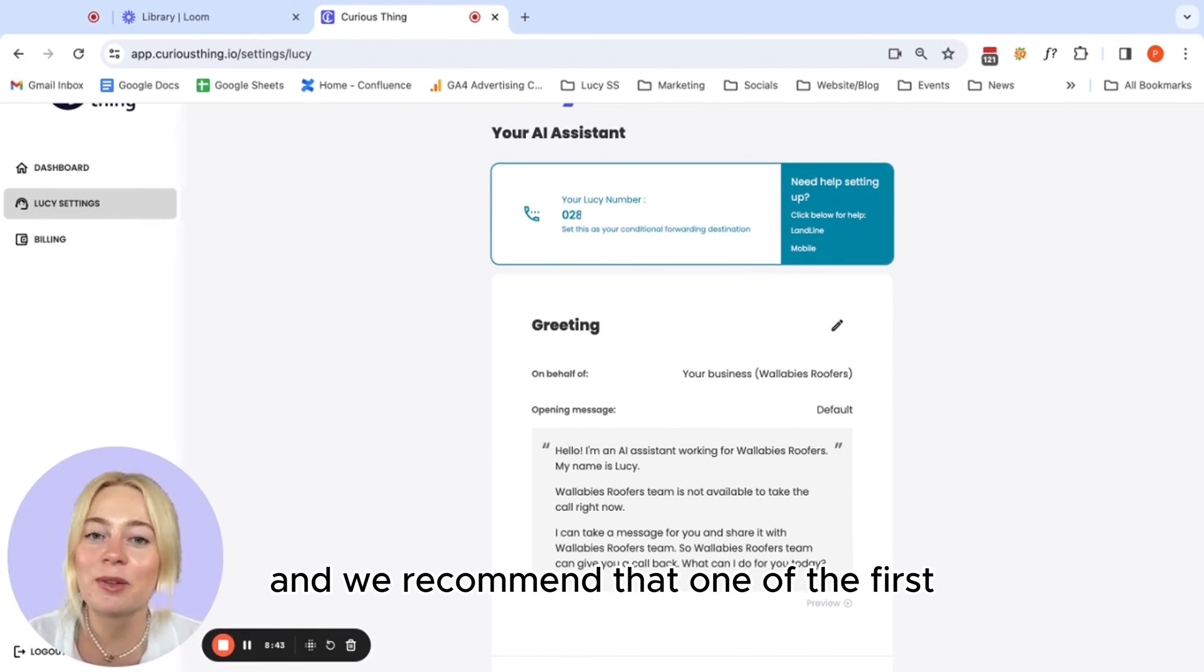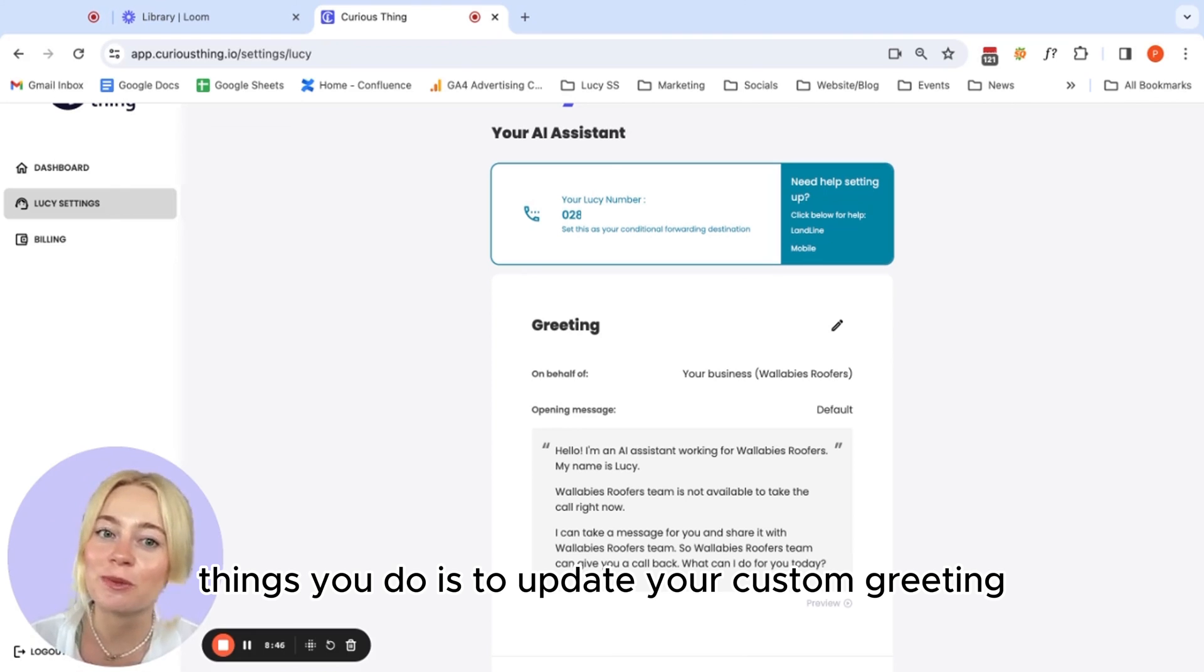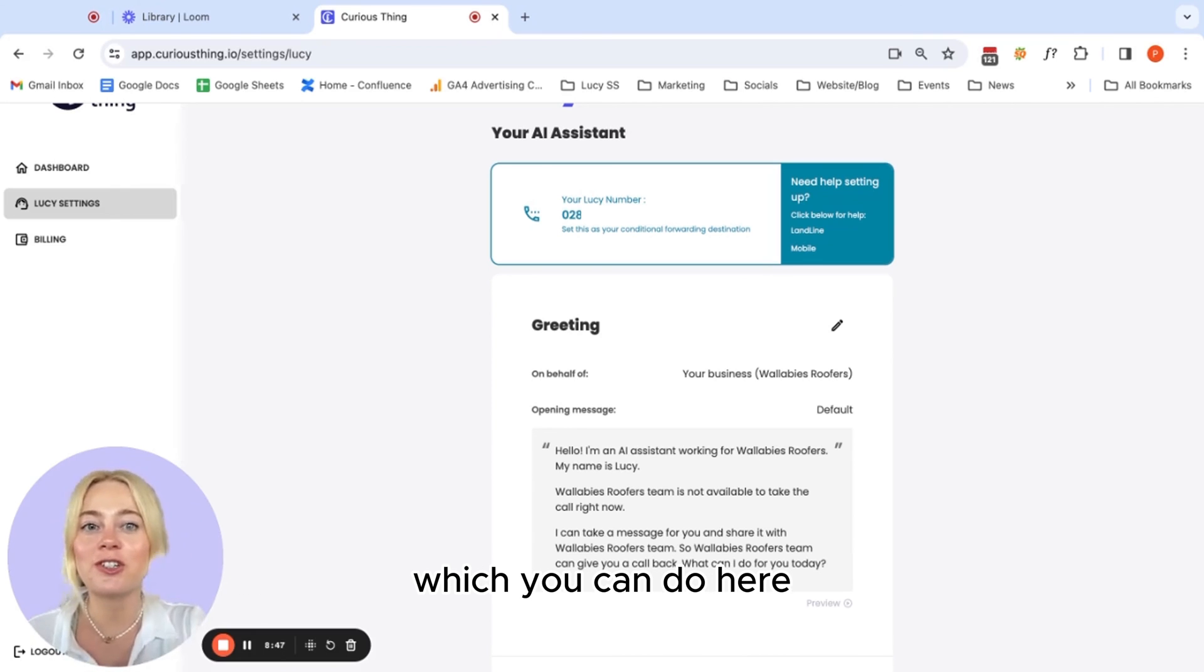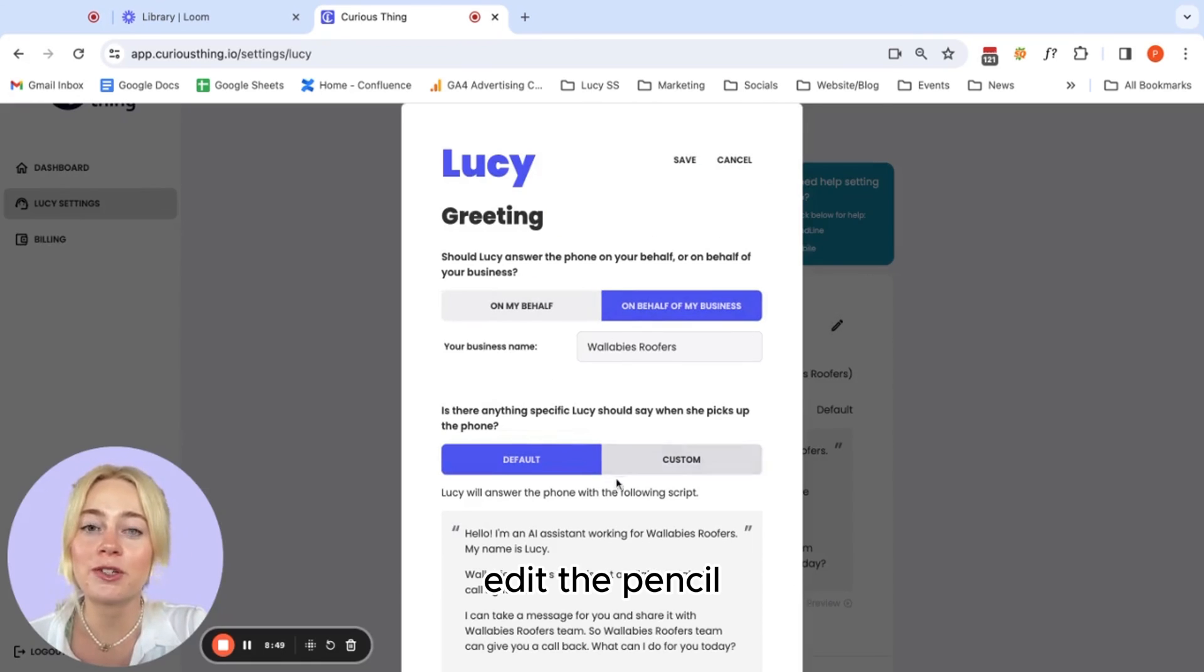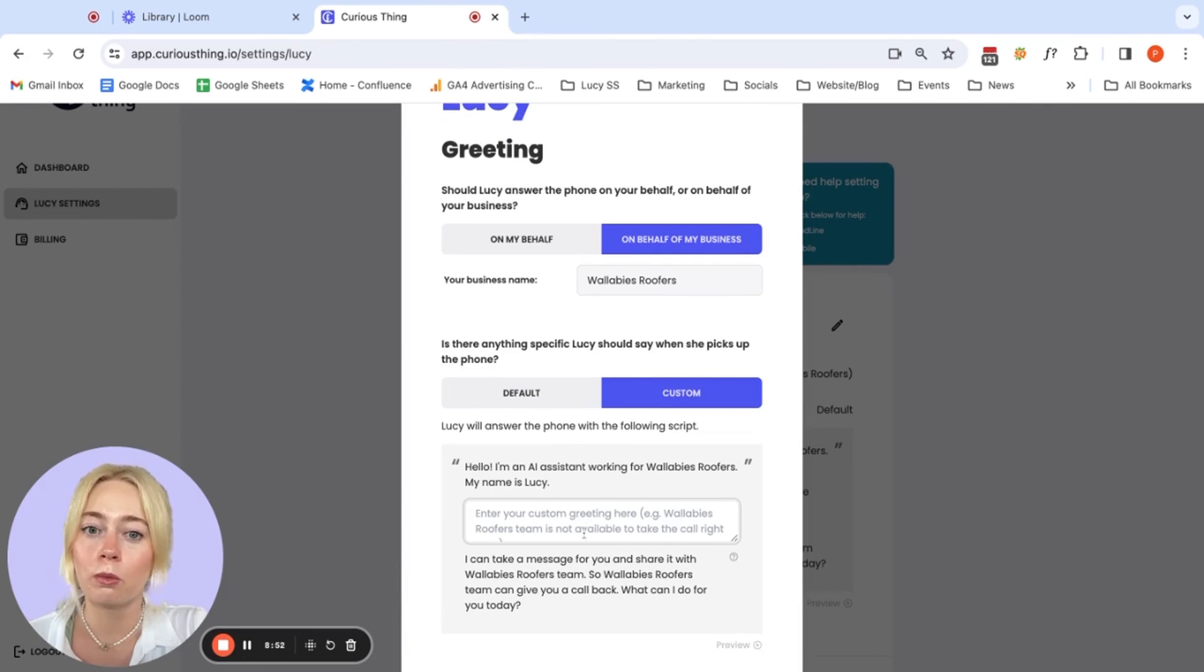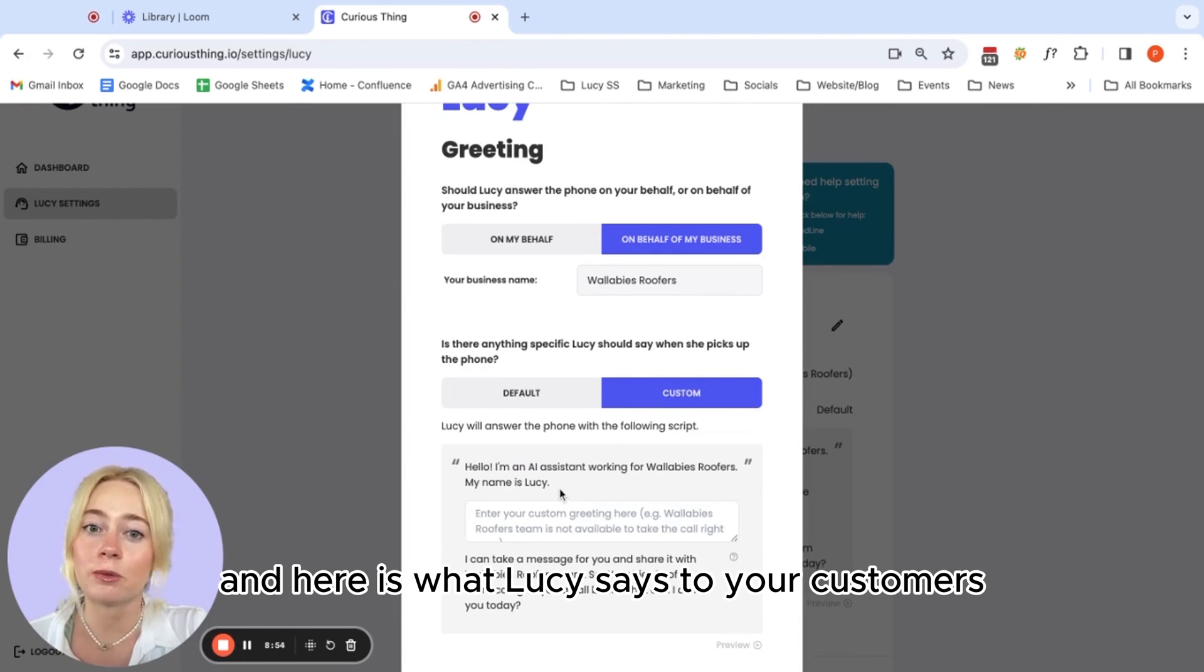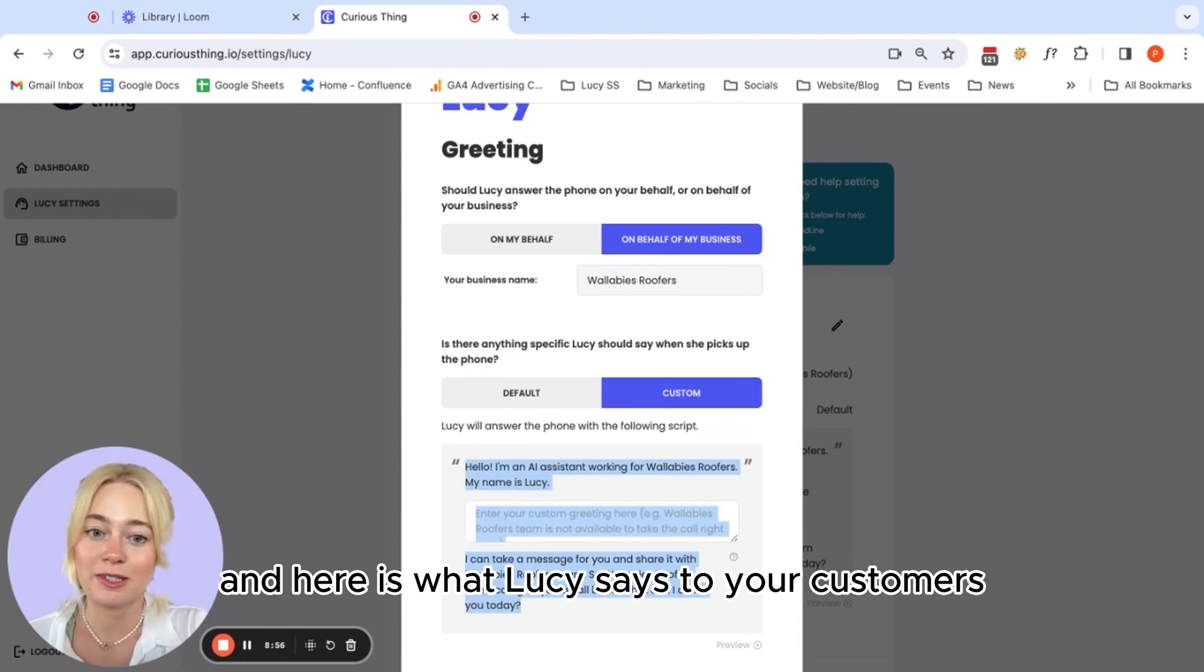And we recommend that one of the first things you do is to update your custom greeting, which you can do here, edit the pencil, and then here you can type in whatever you would like. And here is what Lucy says to your customers.